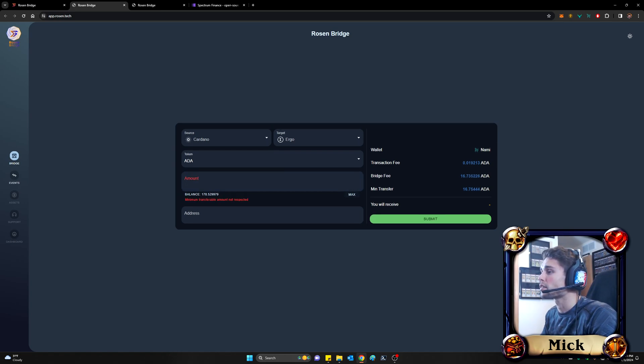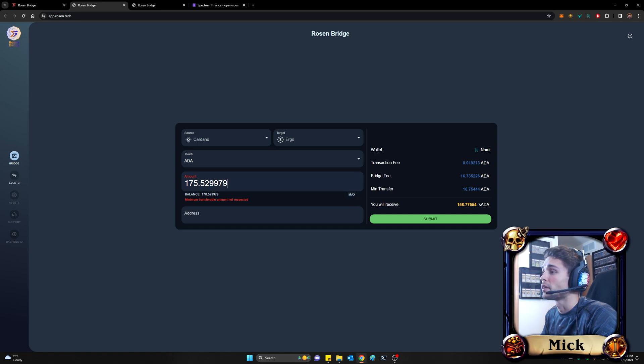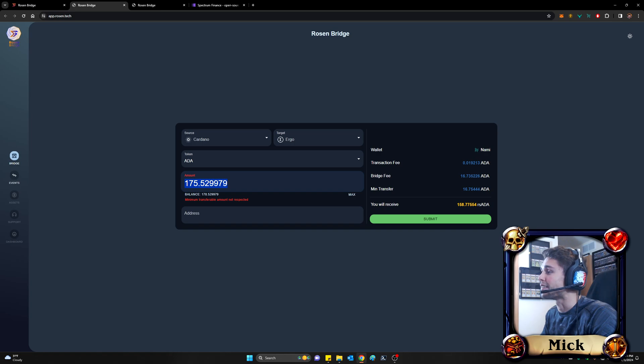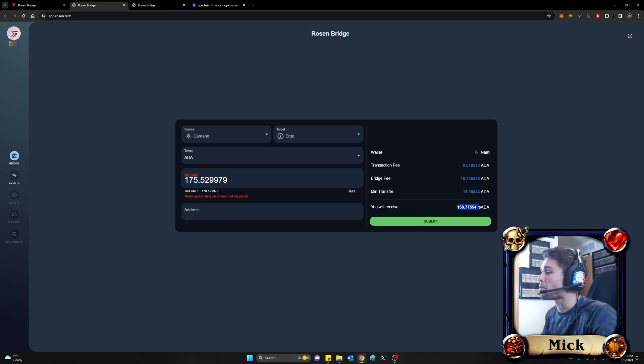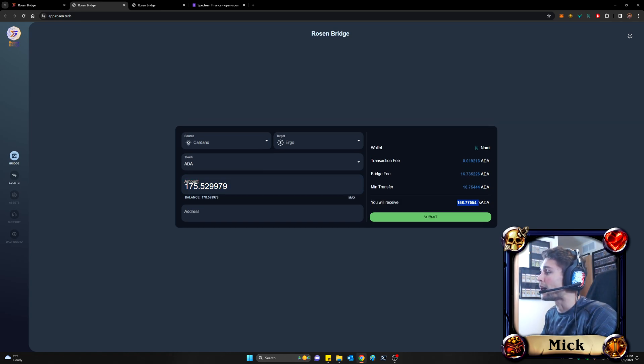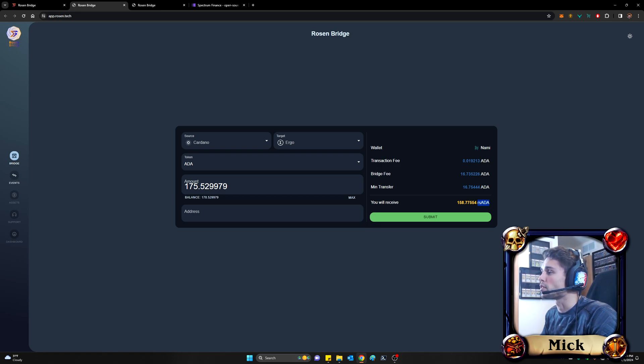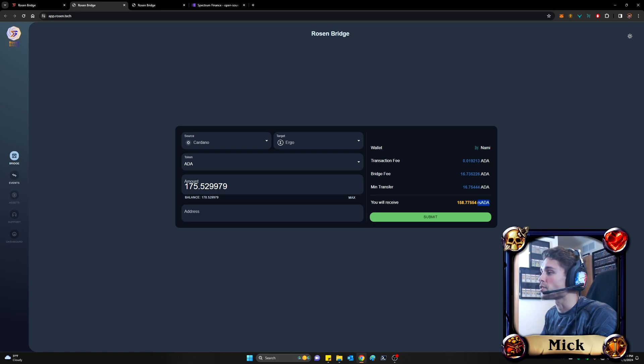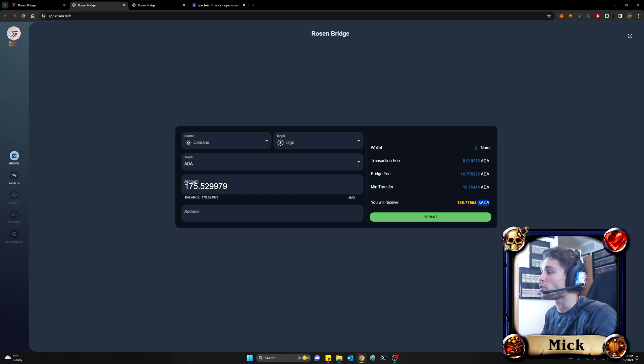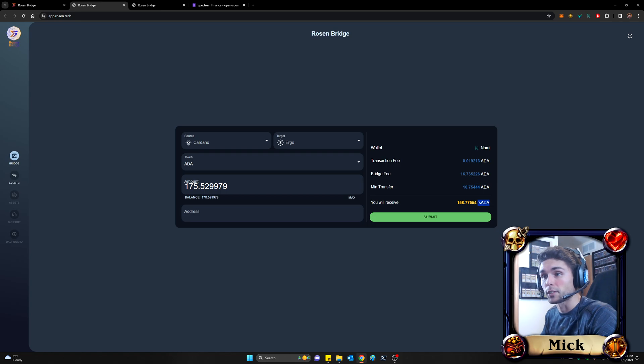So in this case, I think it's going to be essentially $10. I'm going to move or try to move the max amount here to be about 175 ADA in this case. And it's going to net me about 158 RS ADA. And what RS ADA is, is just the Rosen version of ADA, right? So we'll see this come into play in just a moment. But essentially, it is what is going to allow you to convert to Ergo proper in just a moment.